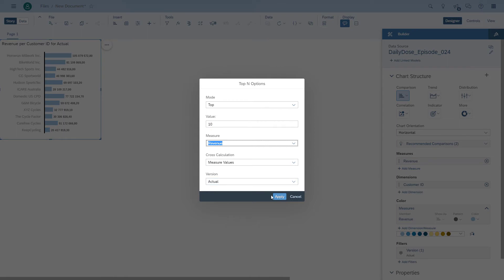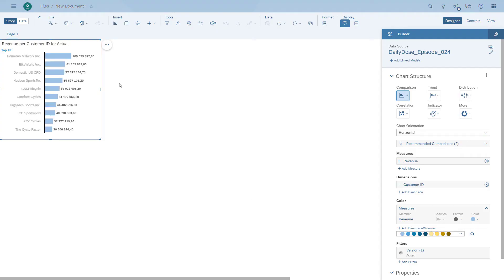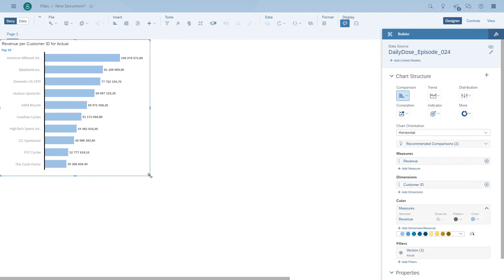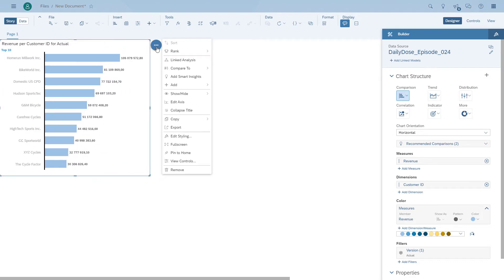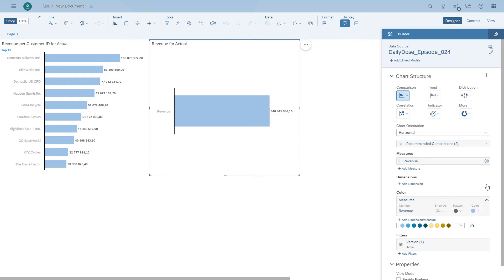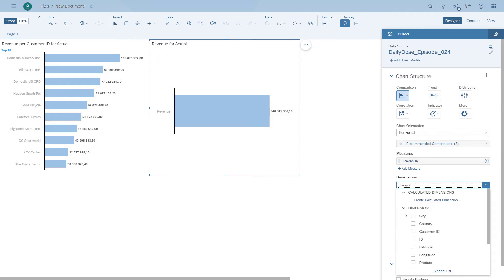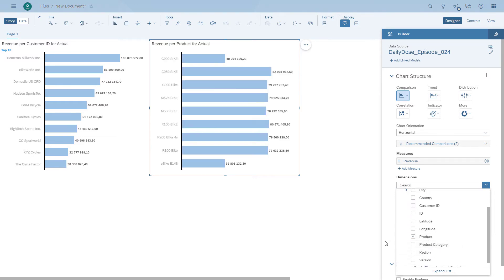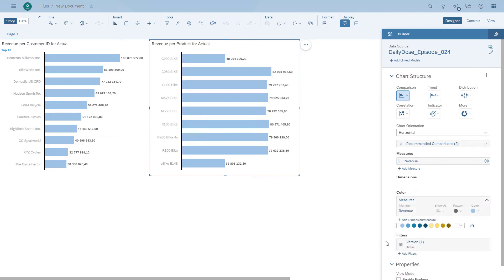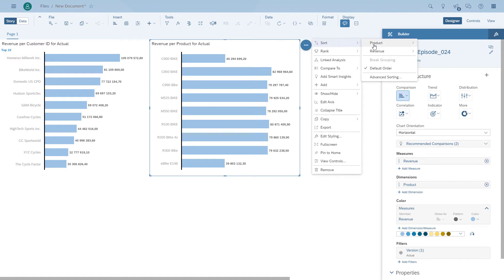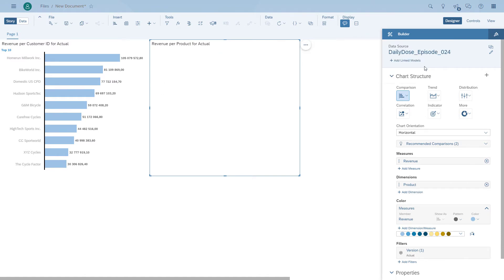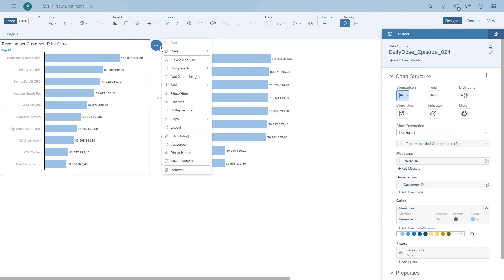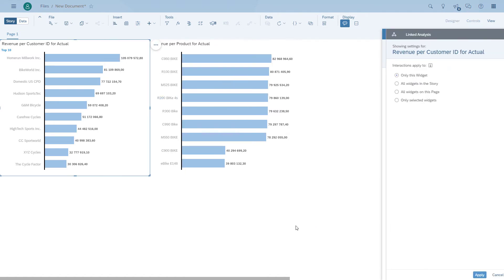We're also going to set up a second chart, which basically shows the data from the same model, but we're looking at a different view. Then we're going to basically link those two charts together using linked analysis. The second chart will show the revenue by product. What we want to do is each time you select something on the left hand chart, we want to filter down the right hand chart as well.